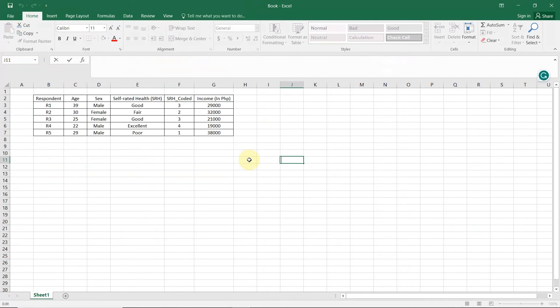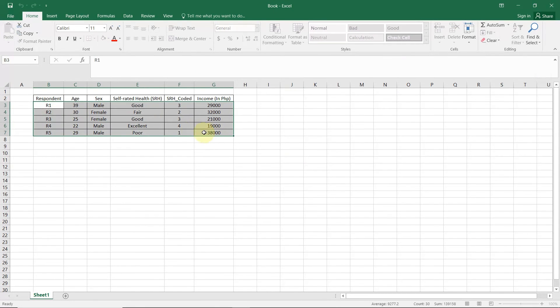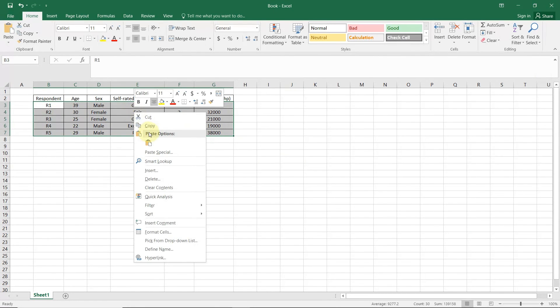If you have a data set in MS Excel, you can directly copy-paste the content into Jamovi.